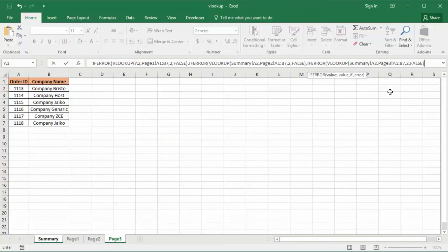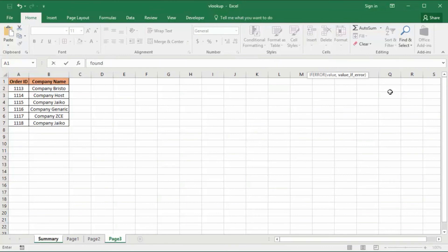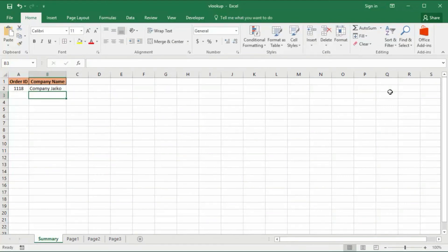Let's check all the sheets now. It should have found a company name, but if by that point it has not, then what would we like to do? I would like to display the text 'not found' — so inverted comma, not found, inverted comma. Finishing it with three close parentheses to represent the three IFERROR functions we wrote. Then press Enter.